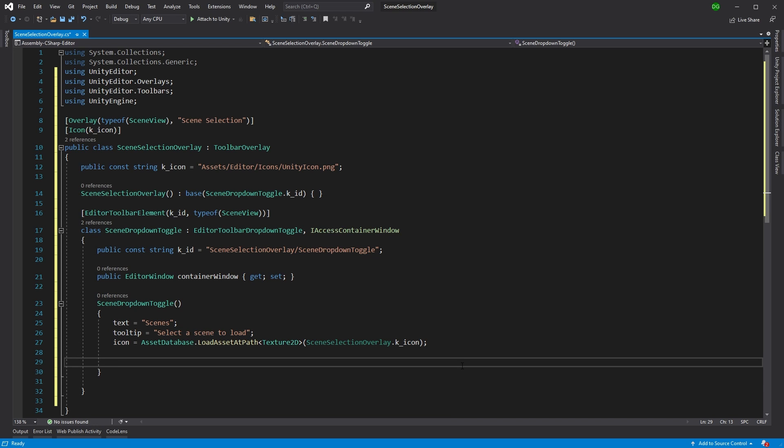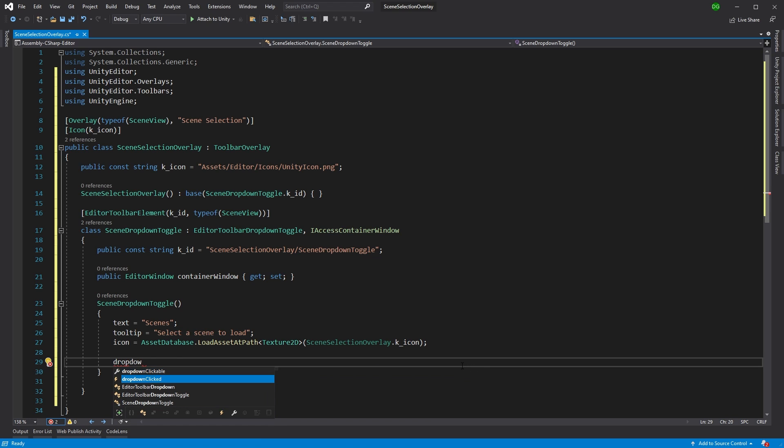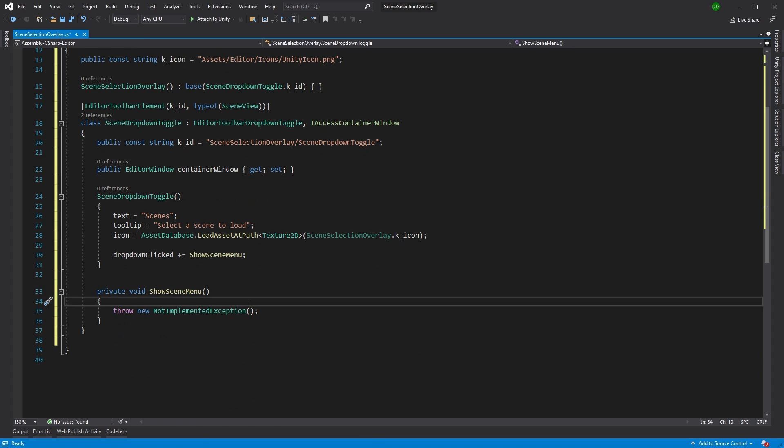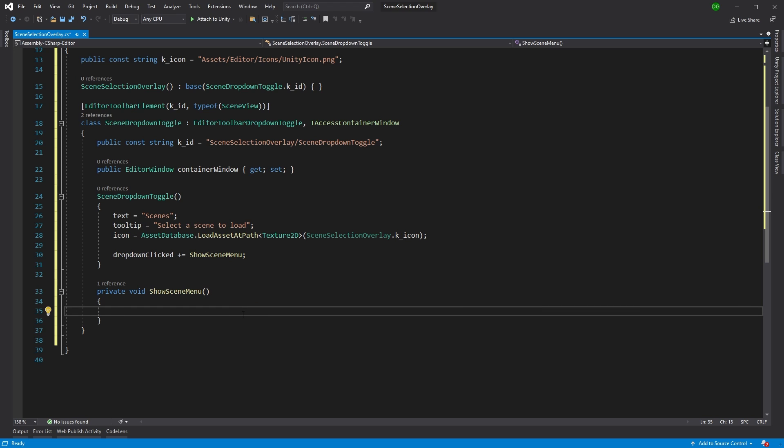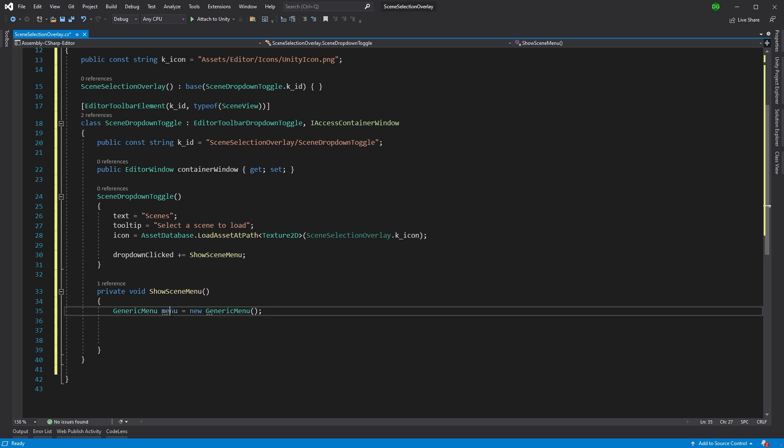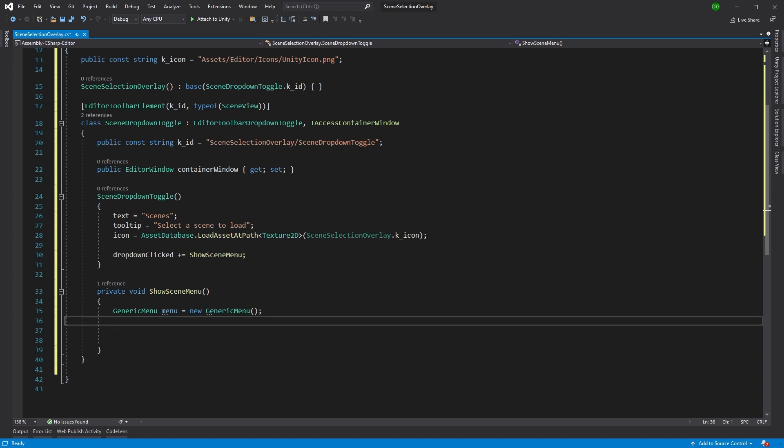Now, when we press on this dropdown toggle, we actually want to have something happen. We actually want to have it show the scene menu, the number of scenes that we have. So what we're going to do is we're going to attach to the dropdown clicked event and we're going to create our own one. We're going to call this show scene menu and we'll just create a function for that. So in this, we're going to create a generic menu, which we'll call menu. And this is going to be a new generic menu. And this is just the menu sort of route that we want for our actual toggle.